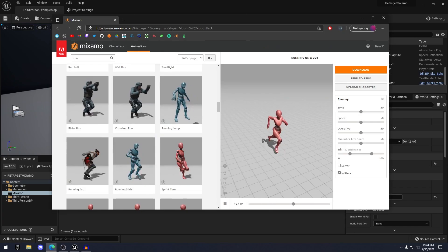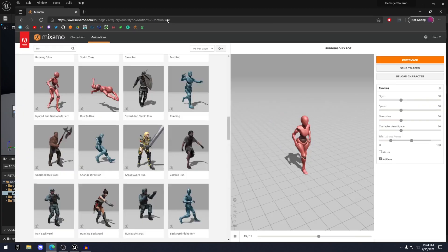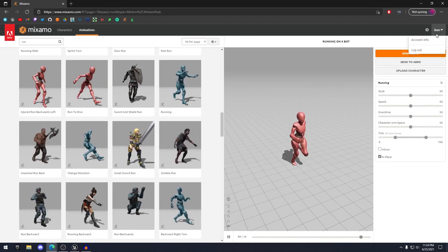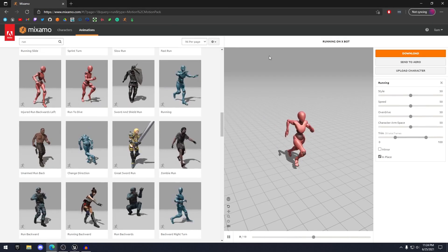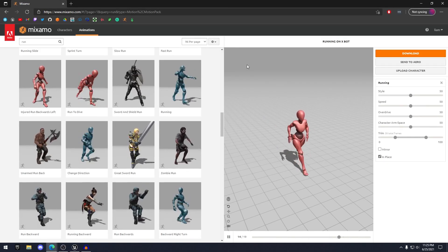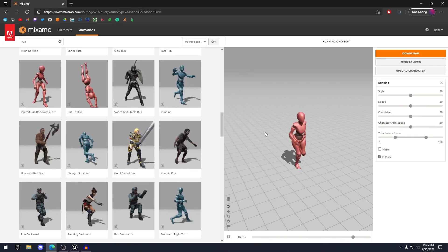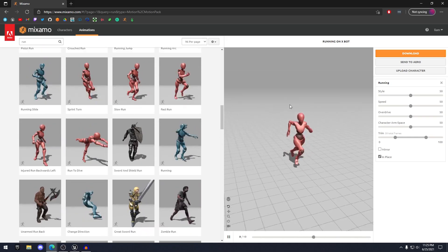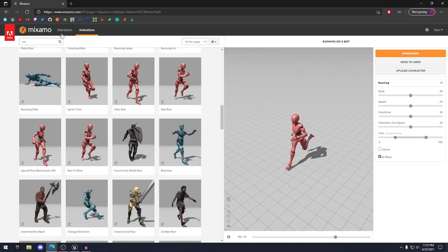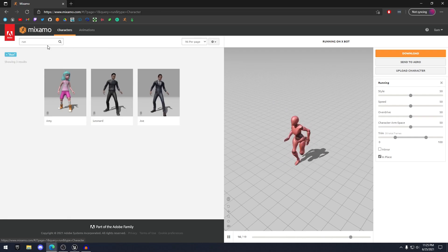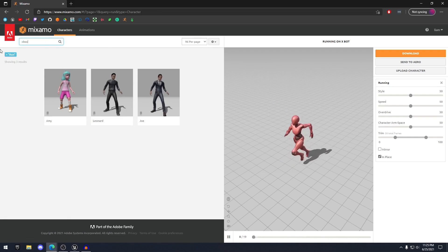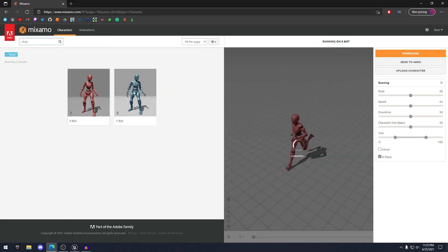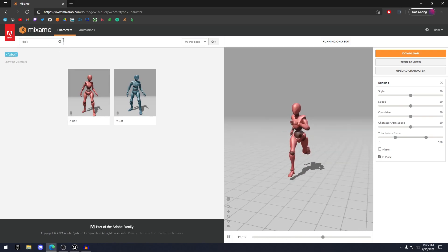All you need to do is go to mixamo.com. Log in with your account. You can create a free account, just log in with your Google account. Then what you want to make sure you have is this Xbot character. So to change that, you can go to characters and search Xbot and change it to this red Xbot right here.